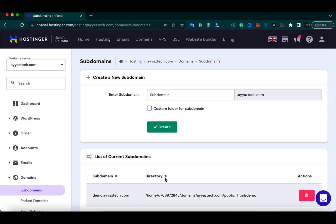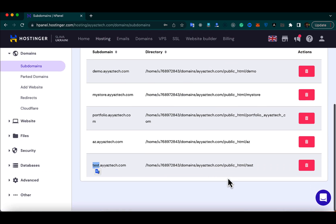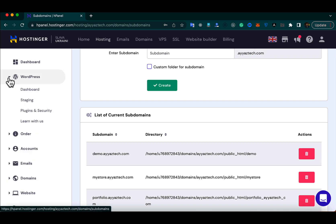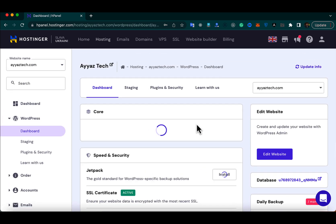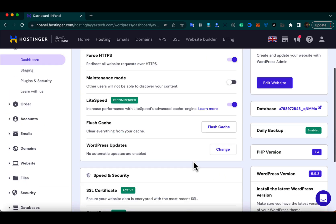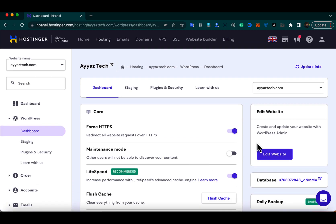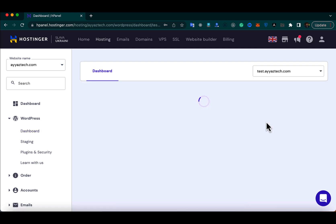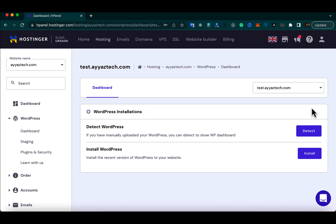Next we need to install WordPress on this subdomain. Open the dashboard from the WordPress dropdown and from here click on the dropdown and select the new subdomain that you just created. You can see that on this subdomain nothing is installed yet.